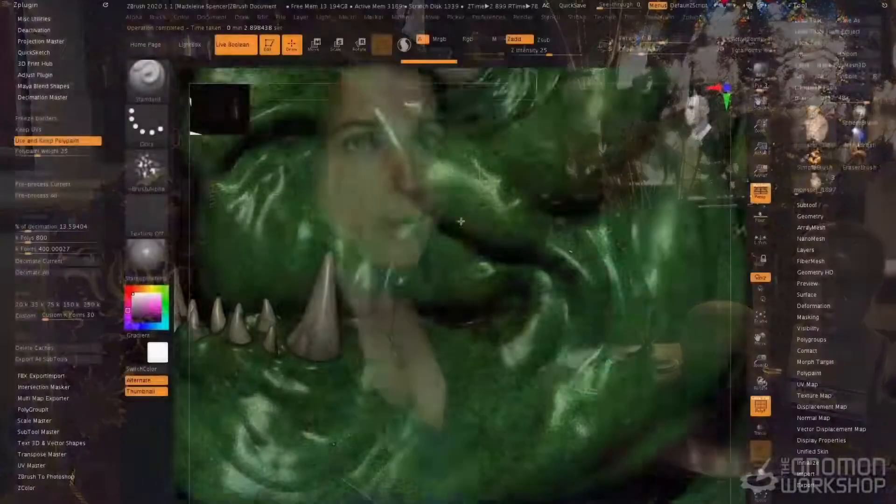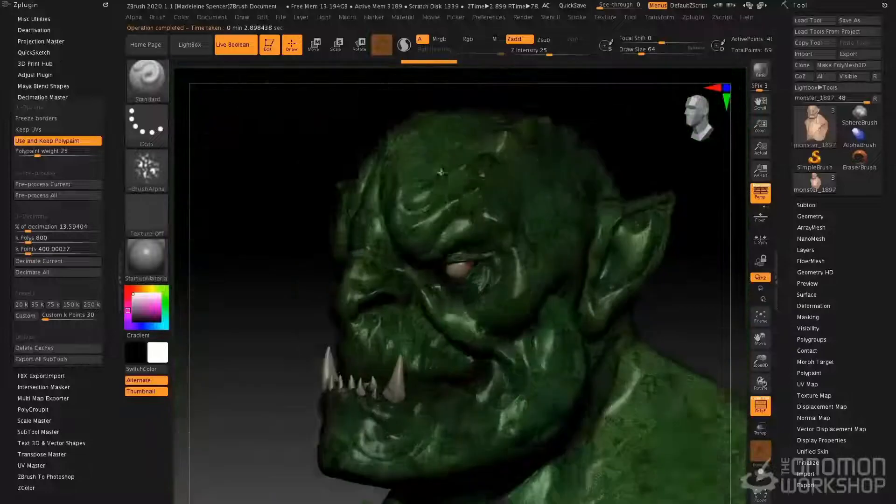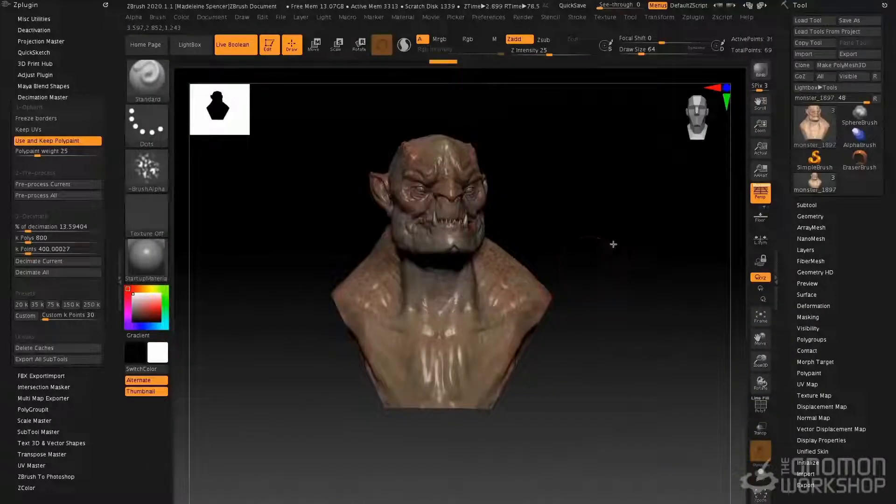Those of you interested in 3D printing will be excited to hear that we have a chapter dedicated to preparing our models for 3D print using the ZBrush plugin Decimation Master.